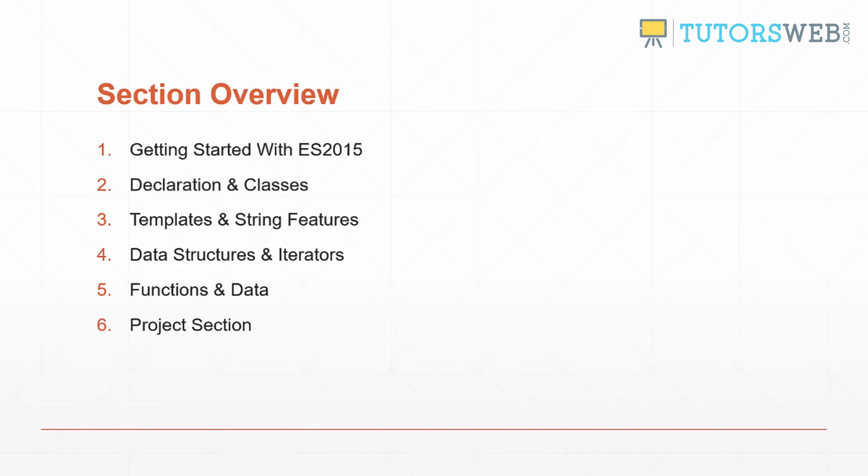Section three will be templates and string features. So template strings and some of the new methods you can use on strings.